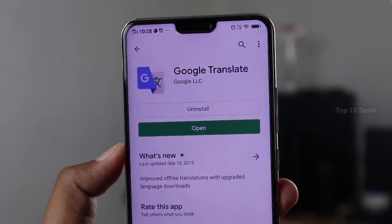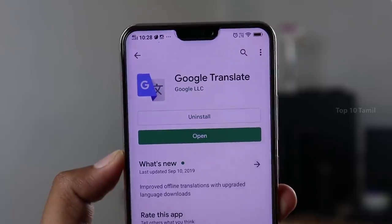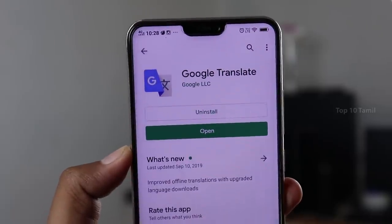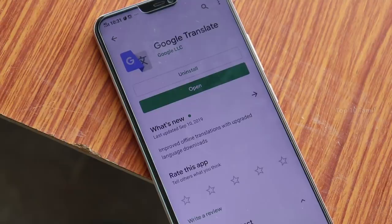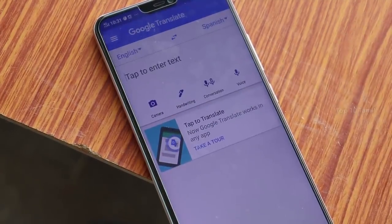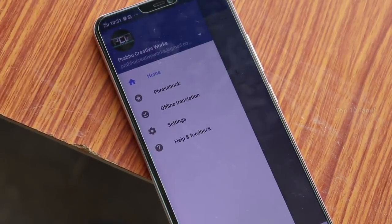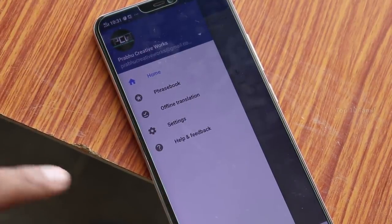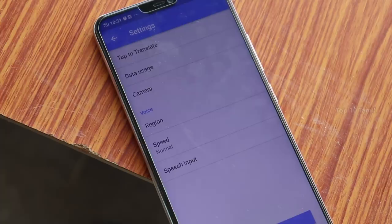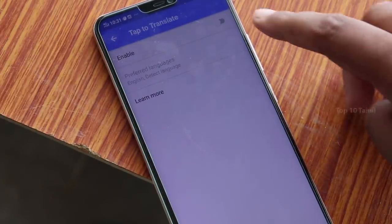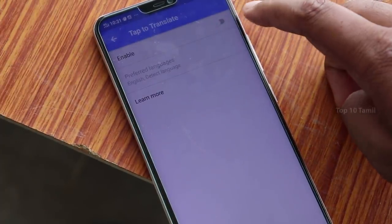I will tell you about the first trick. We will use Google Translate on all mobile devices. If you have a paragraph on your website, you can translate it into your language. When you open Google Translate, click the 3-dot button. There is an option for settings. If you have a tab to translate, you can enable this.